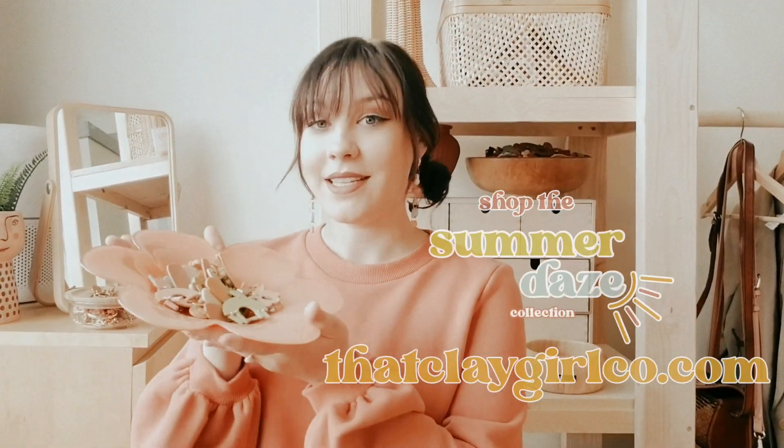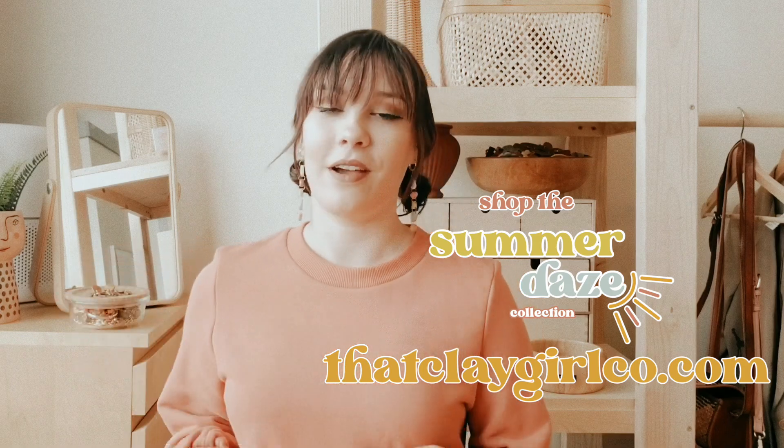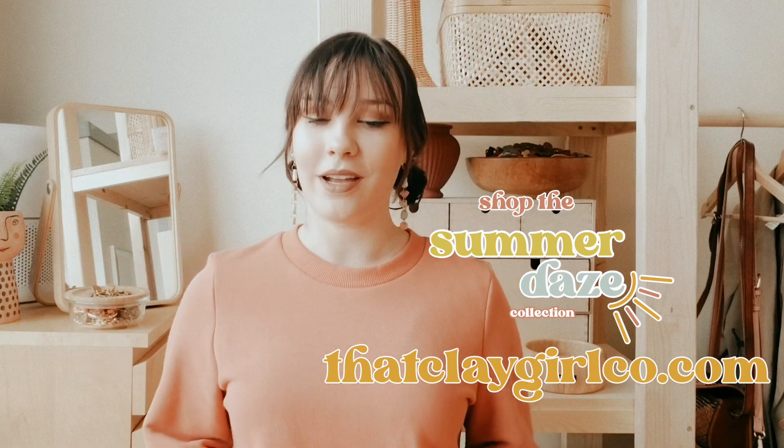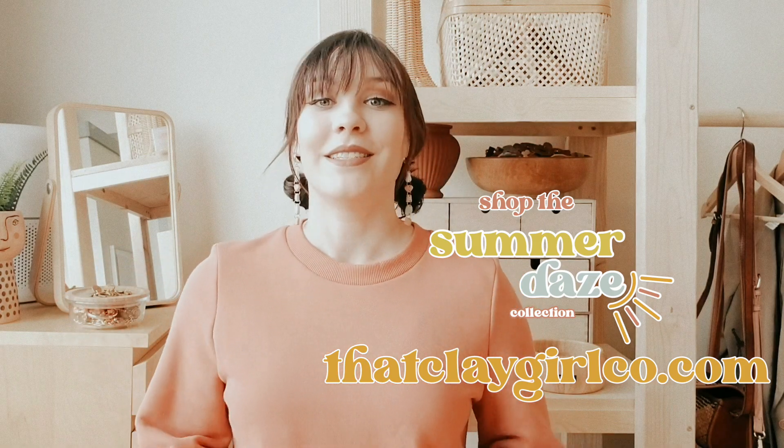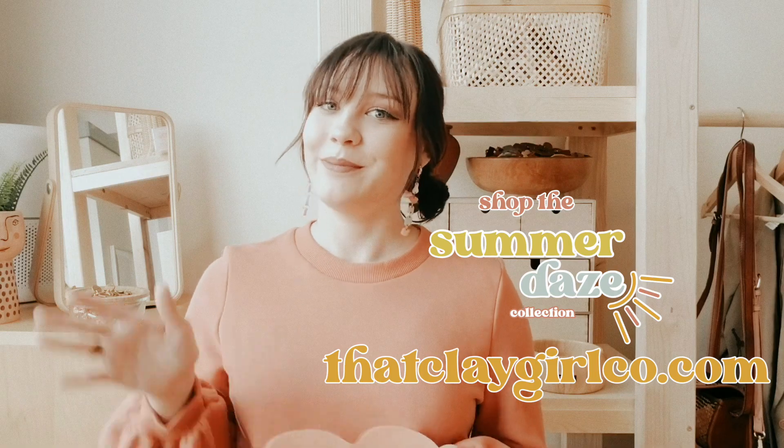And that is how I create my collections. I hope you guys enjoyed this video. The summer days collection is now live on my website at thatclaygirlco.com. So I will see you guys on the next one. Bye!